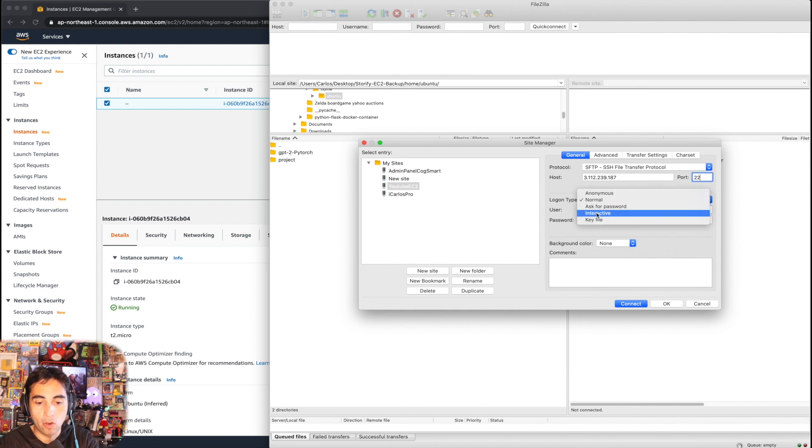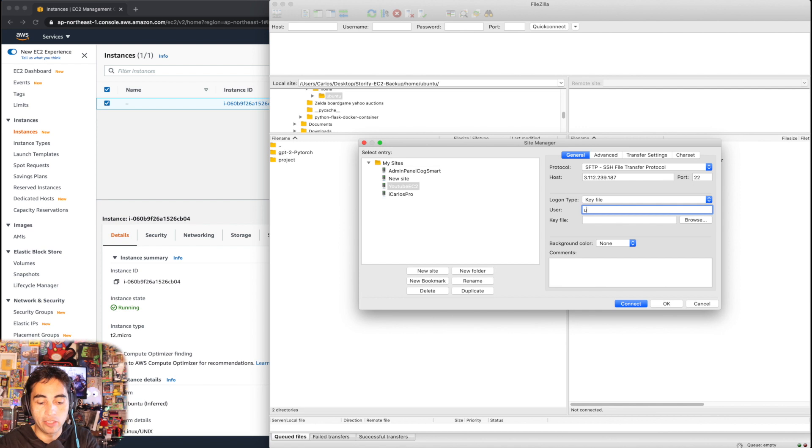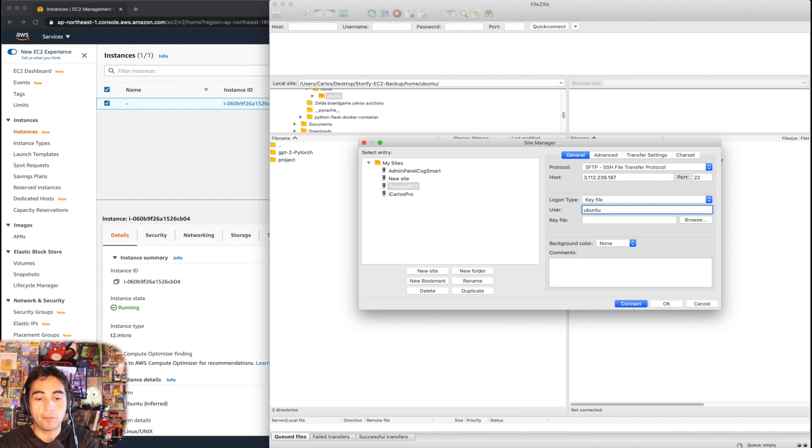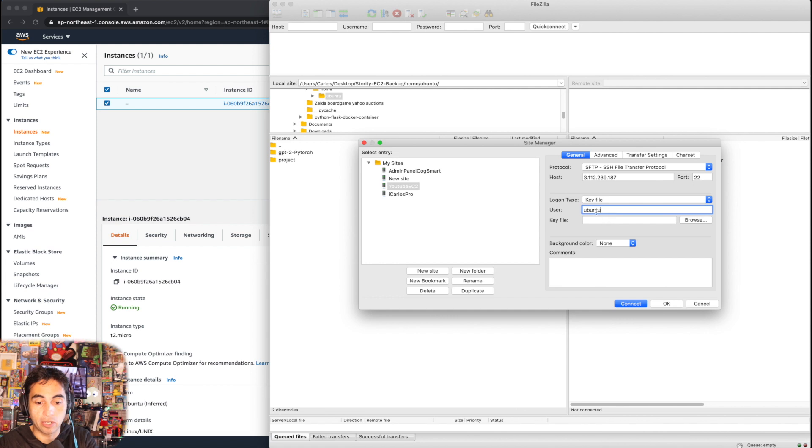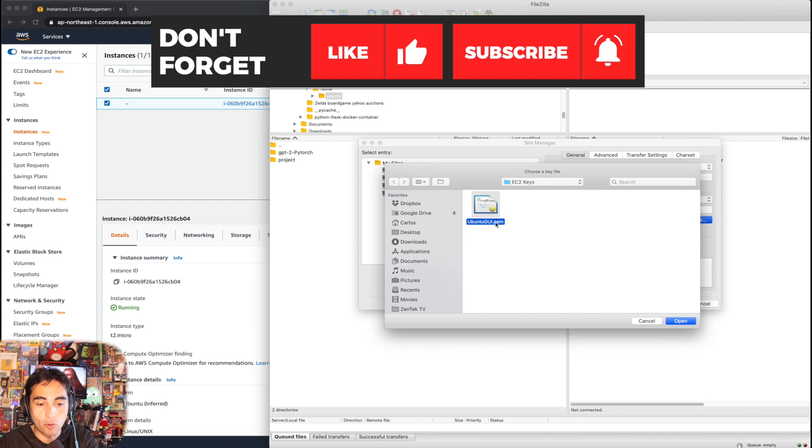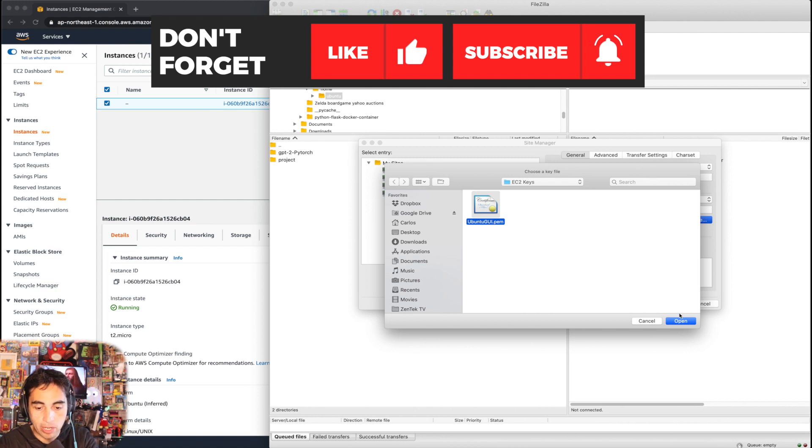And for login you're going to put a key file, and this is where in users - Ubuntu if it's an Ubuntu instance. If it's something like Red Hat or anything like that you might have to put root or whatever user you're going to be using. For this case it's Ubuntu. The key file - browse and find your PEM file. For me, this is the one I chose to use upon the creation of the EC2 instance.